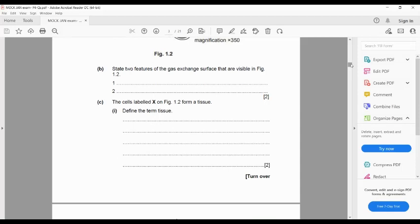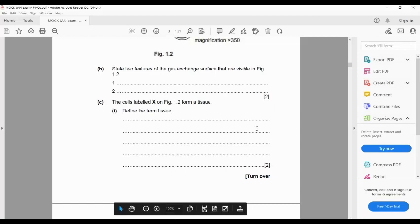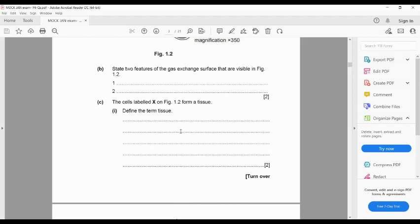For the next part, define the term 'tissue.' The term tissue means a group of similar cells that have a similar structure and function together as a unit to perform a similar job — the same role. Since this question is worth two marks, you have to mention at least two important points when defining it.